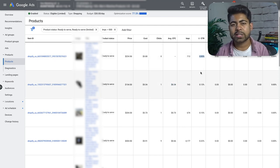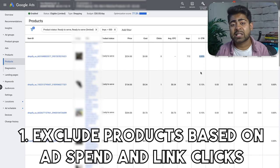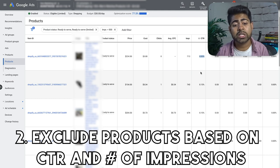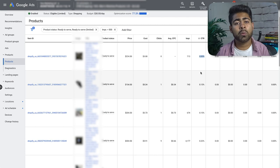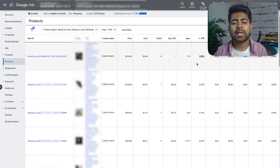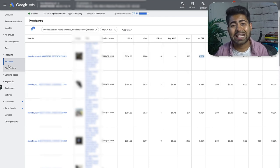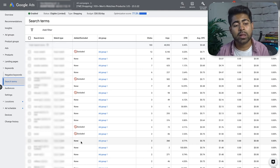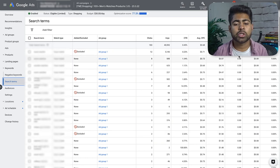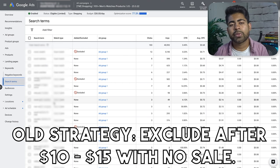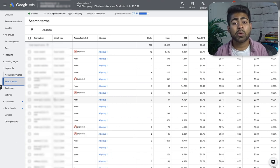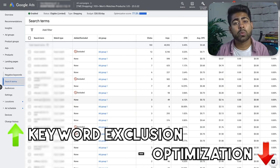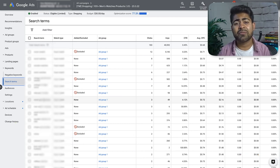Those are the two steps of product optimization: number one, exclude based on ad spend and link clicks; number two, exclude based on CTR and impressions. Make all of these product exclusions on the same day. But we're not done with the campaign — let's move on to the second part of optimization: the keyword section.